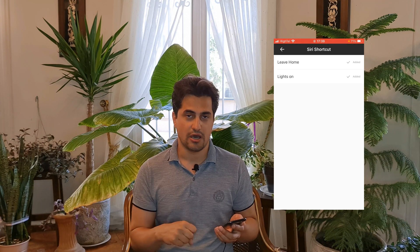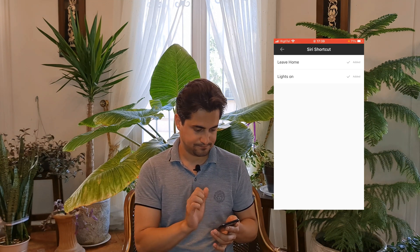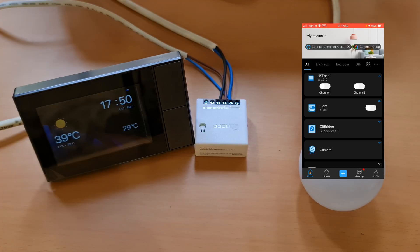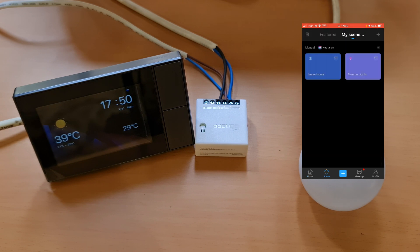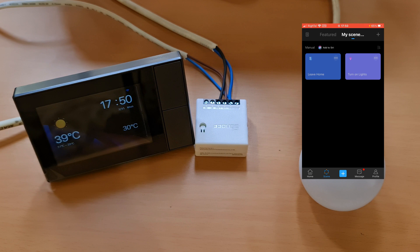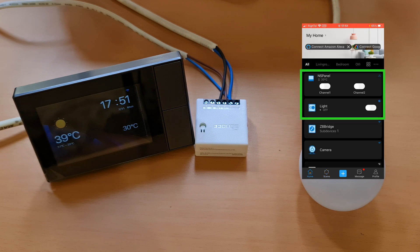Done. So far I have created two scenes: one turns on the lights, the other sets the lights to off. Before testing, I should mention that I changed the name of the Lights On scene to Turn On Lights. Currently both channels of my NS Panel are off and the light is off.